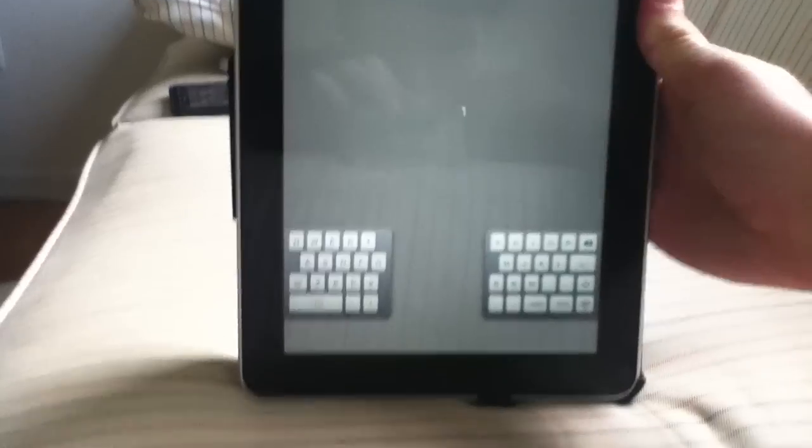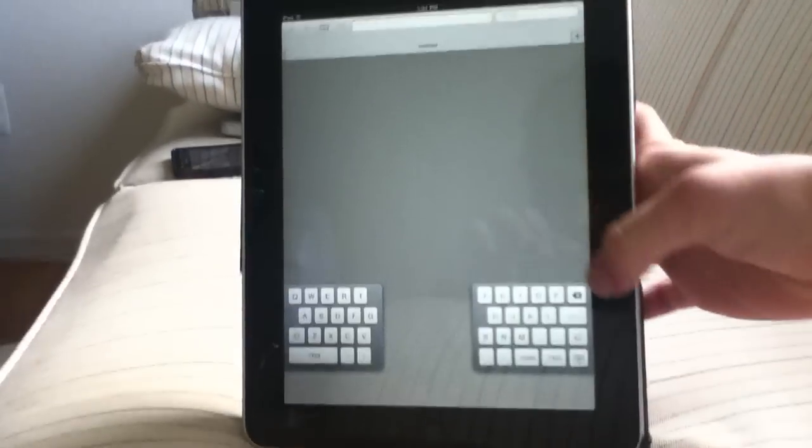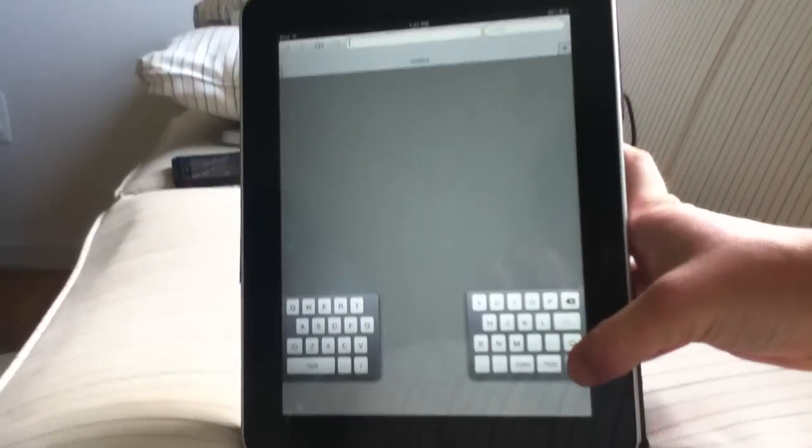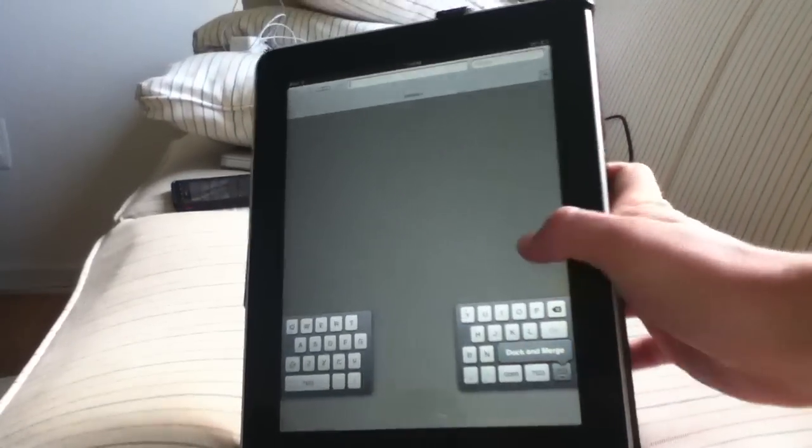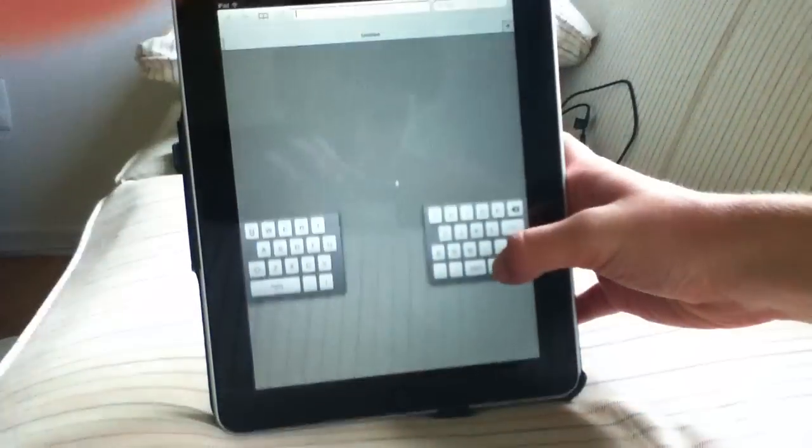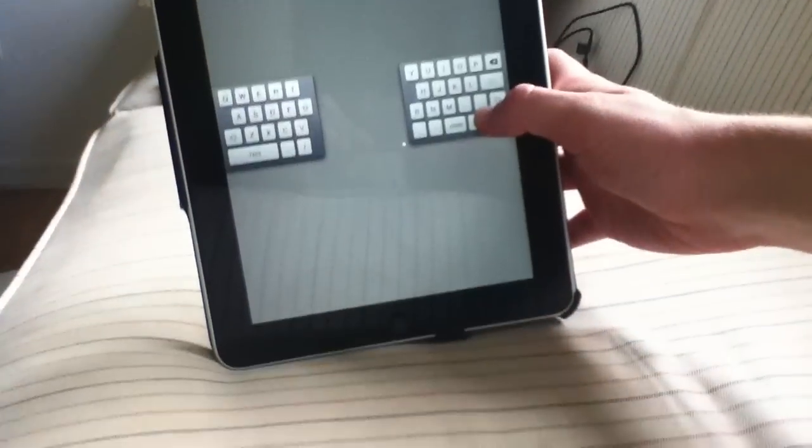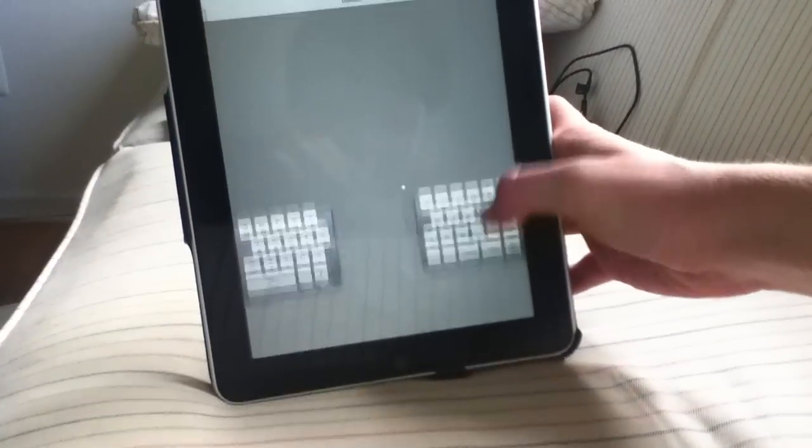And again, you can move this anywhere you want on the screen and it will still work. Sorry guys, kind of hard with one hand.